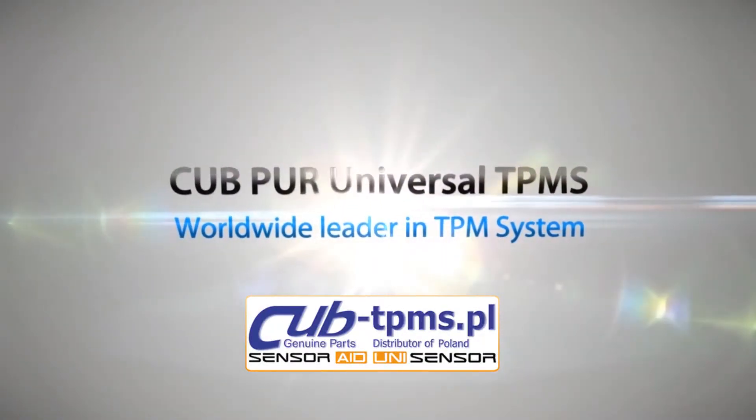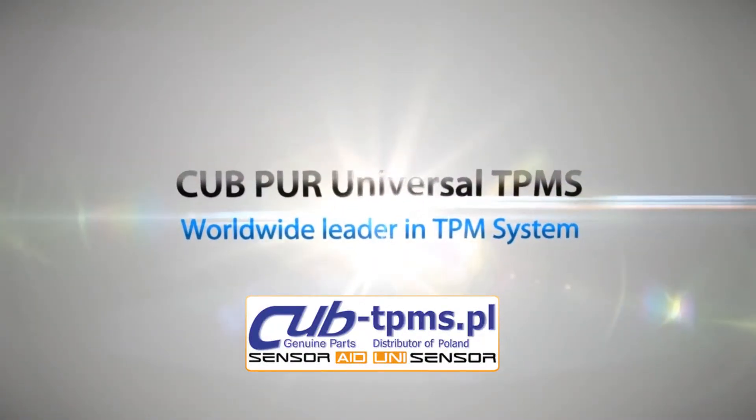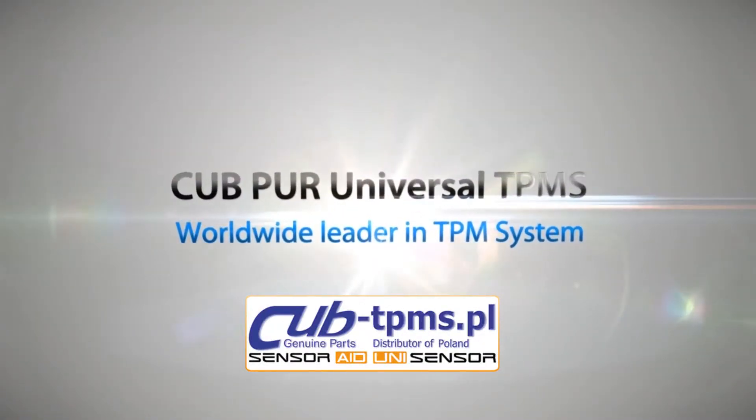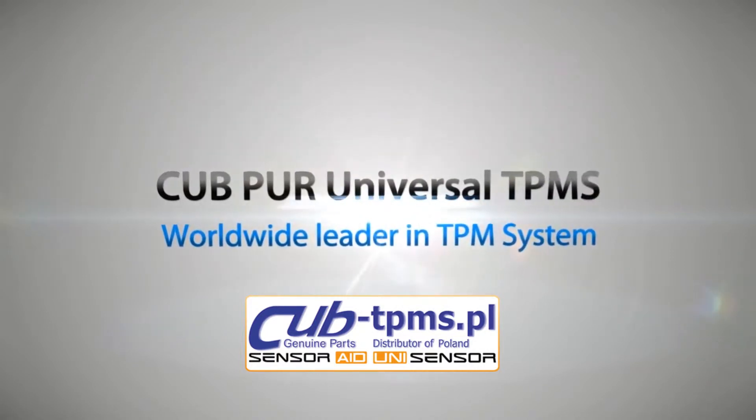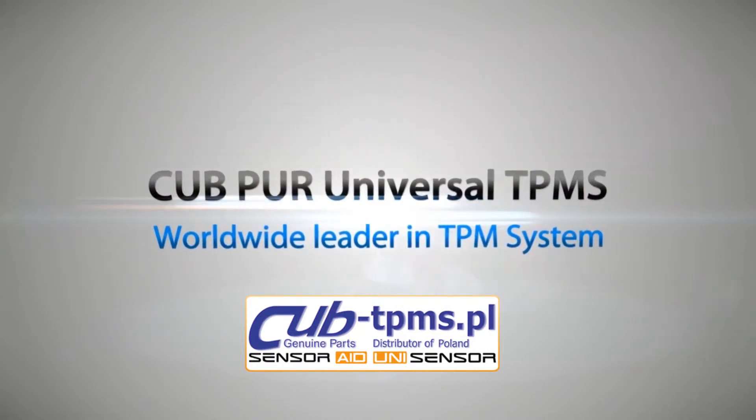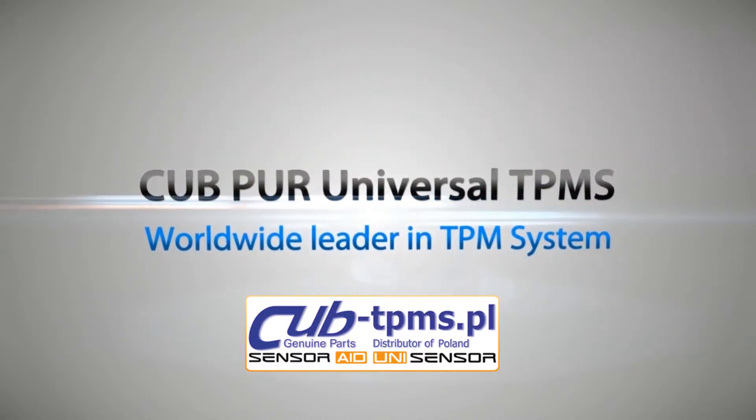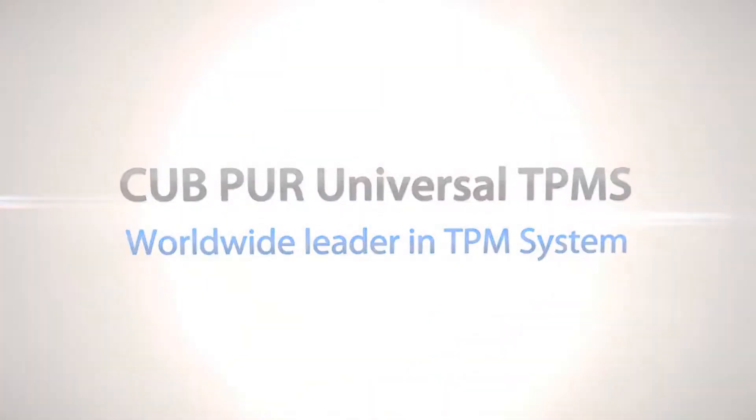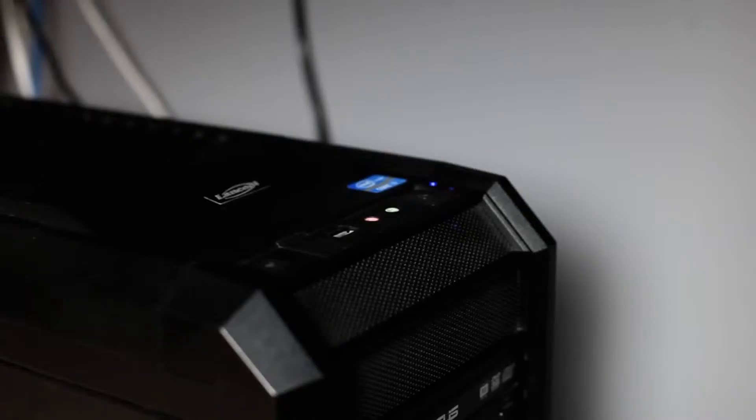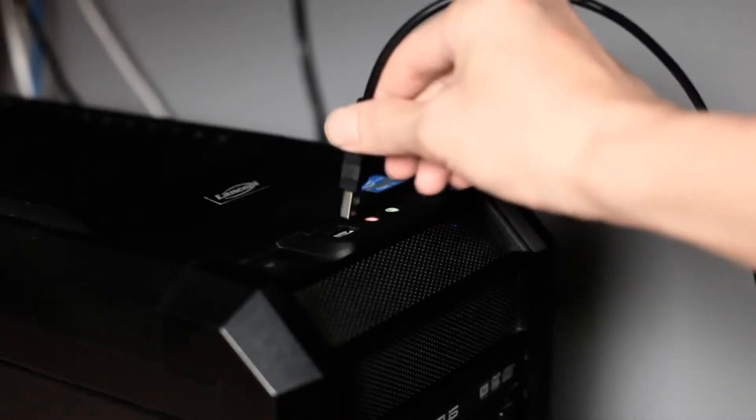CUB PUR Universal TPMS, worldwide leader in TPM system. Firmware update.